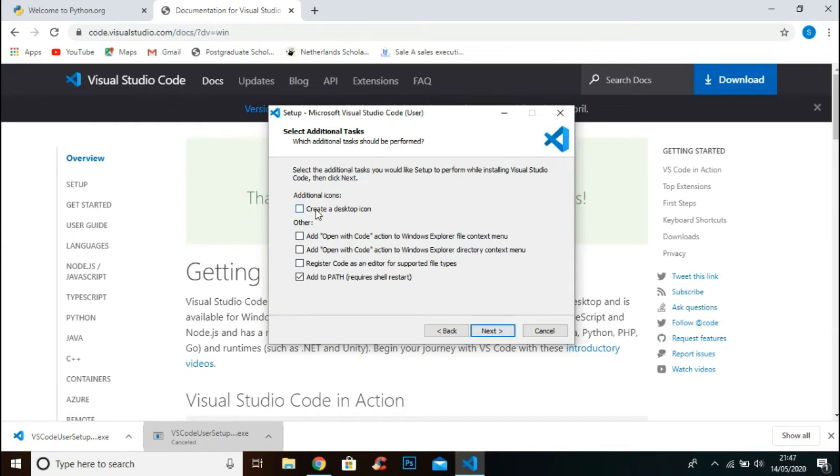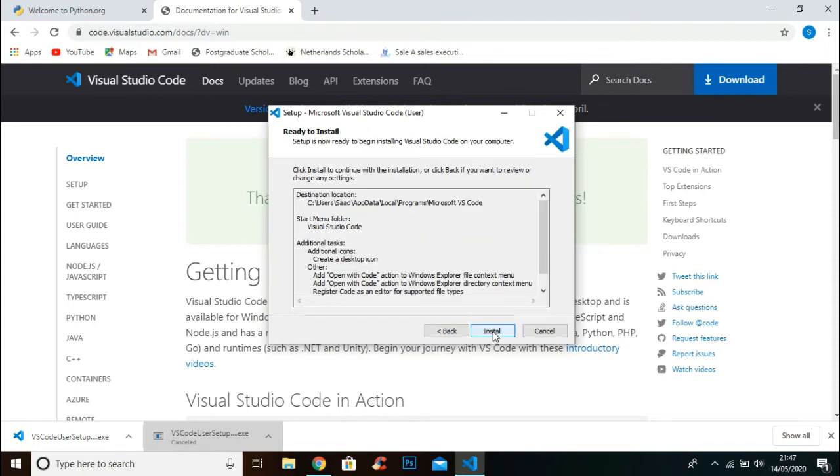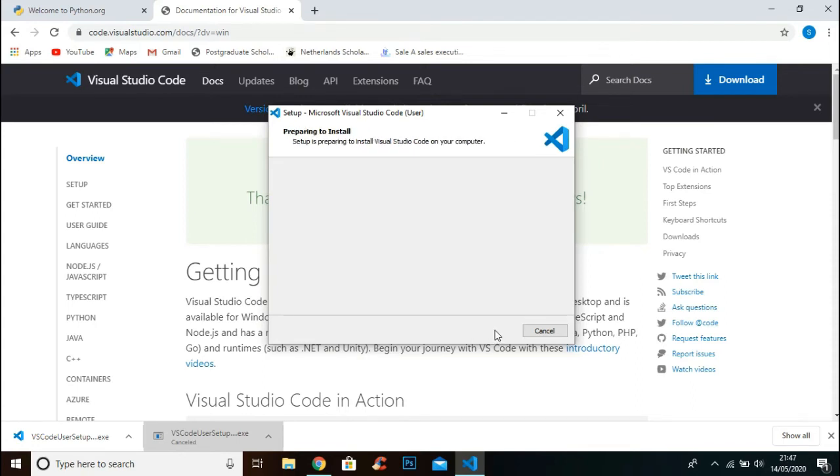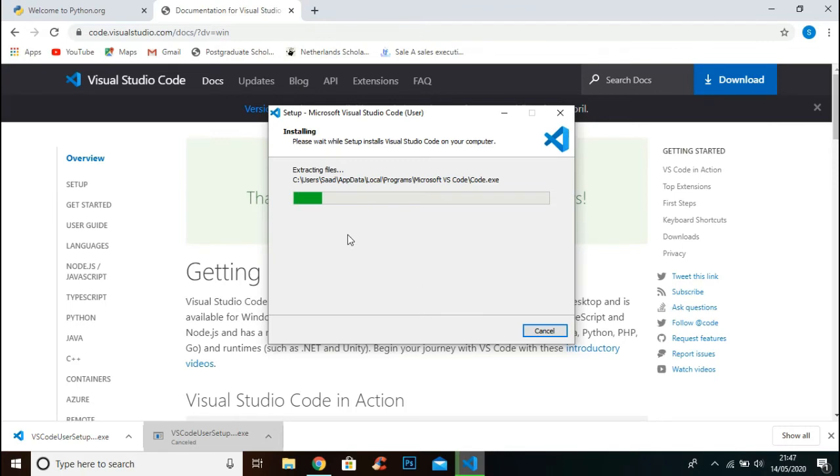Now check all these checkboxes and click Next. Install it.